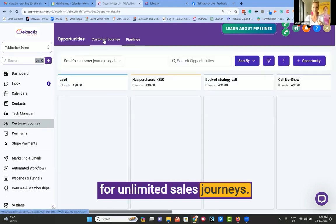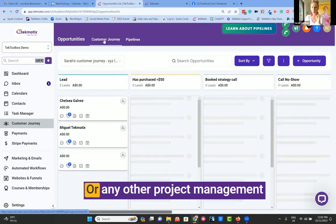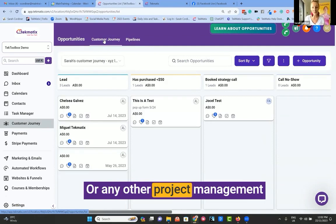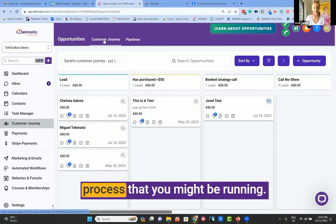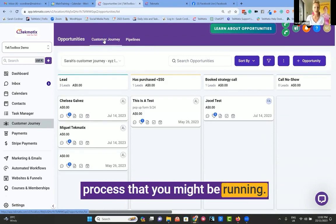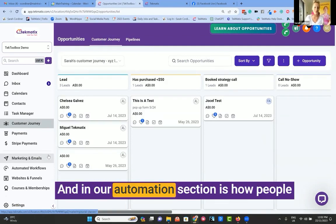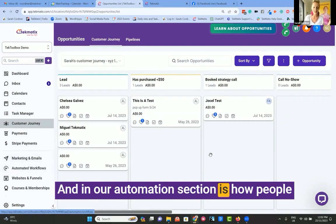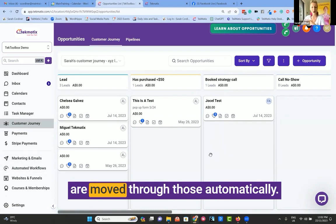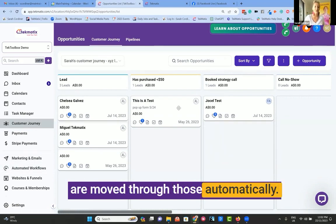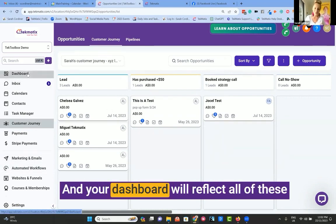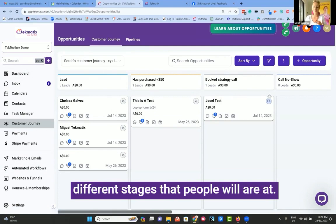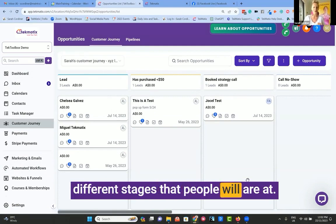And in our automation section is how people are moved through those automatically, and your dashboard will reflect all of these different stages that people are at. How cool is that?